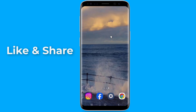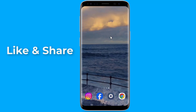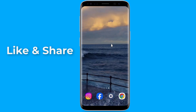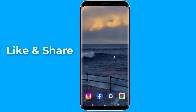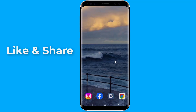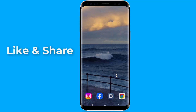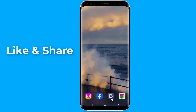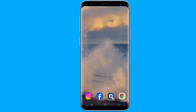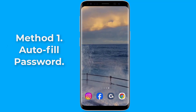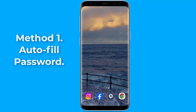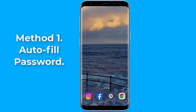In this video I will show you two methods to recover and see your current Facebook password on Android phone if you forgot it without changing it. So let us start. Method one: Autofill password. Open the Settings of your Android phone, then in the search bar type 'autofill'.